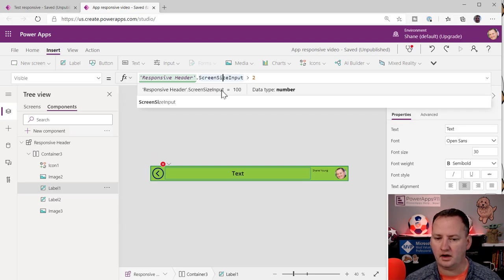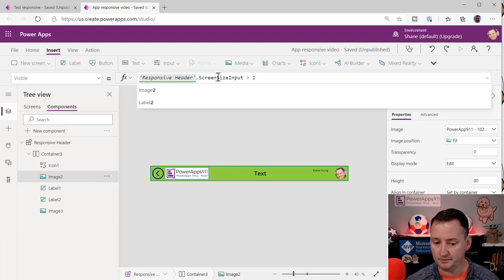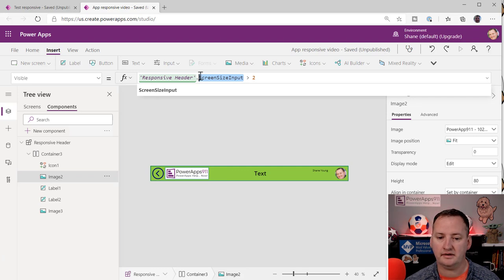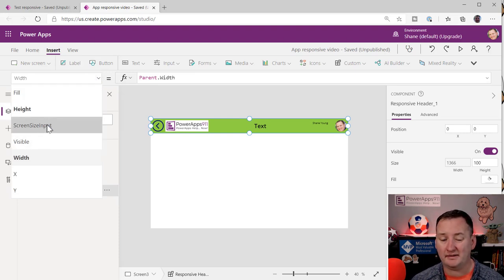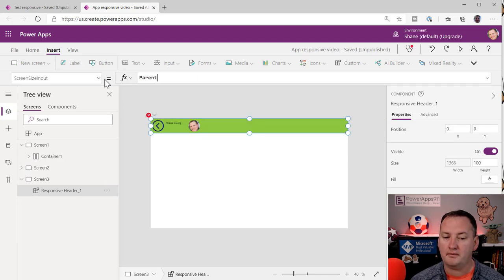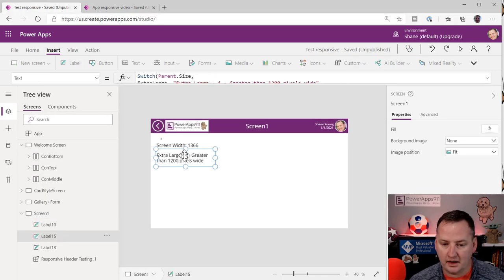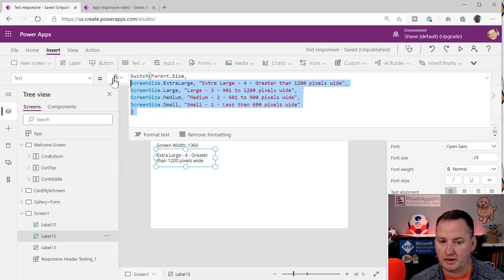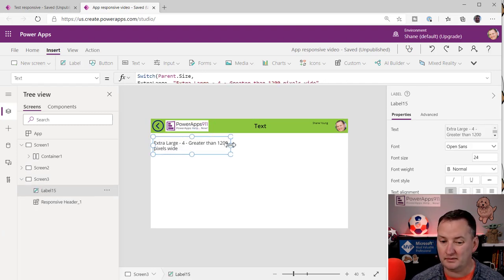The default value for the custom property is 100, so it shows up by default. Going back to the screen, clicking on the header component now shows a screen size input property. I set that to parent.size. To help with testing, I'll also copy over the debug label that shows the current breakpoint number, so we can see what's happening as we resize.